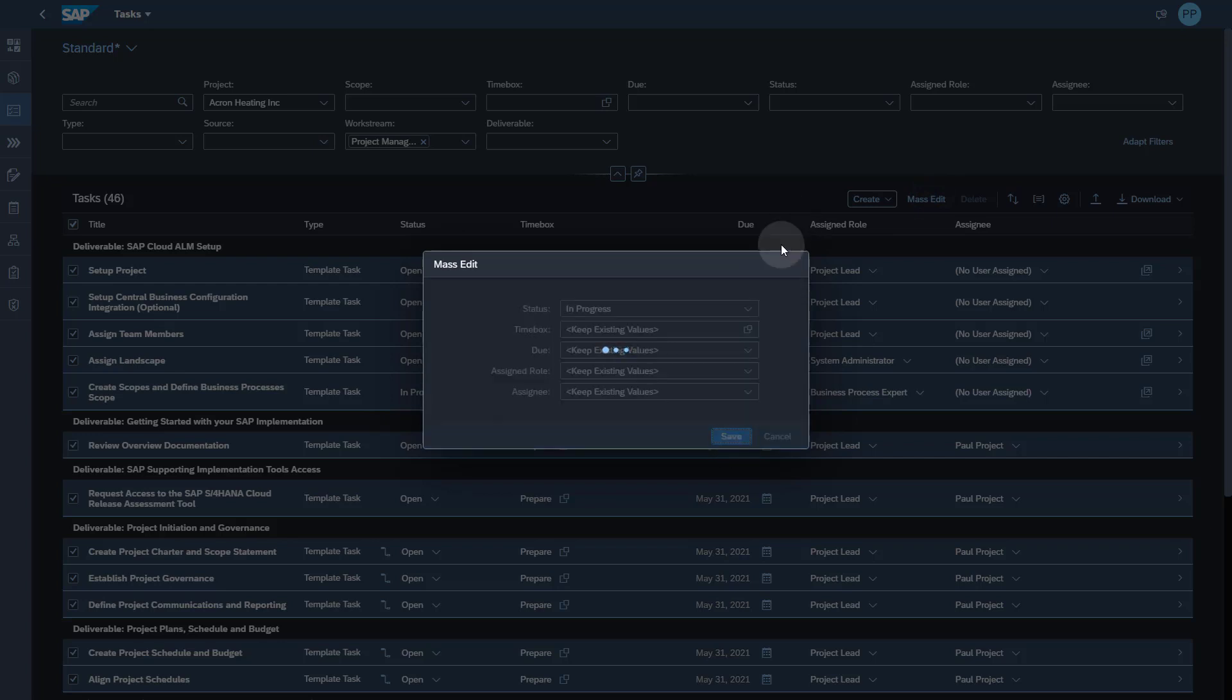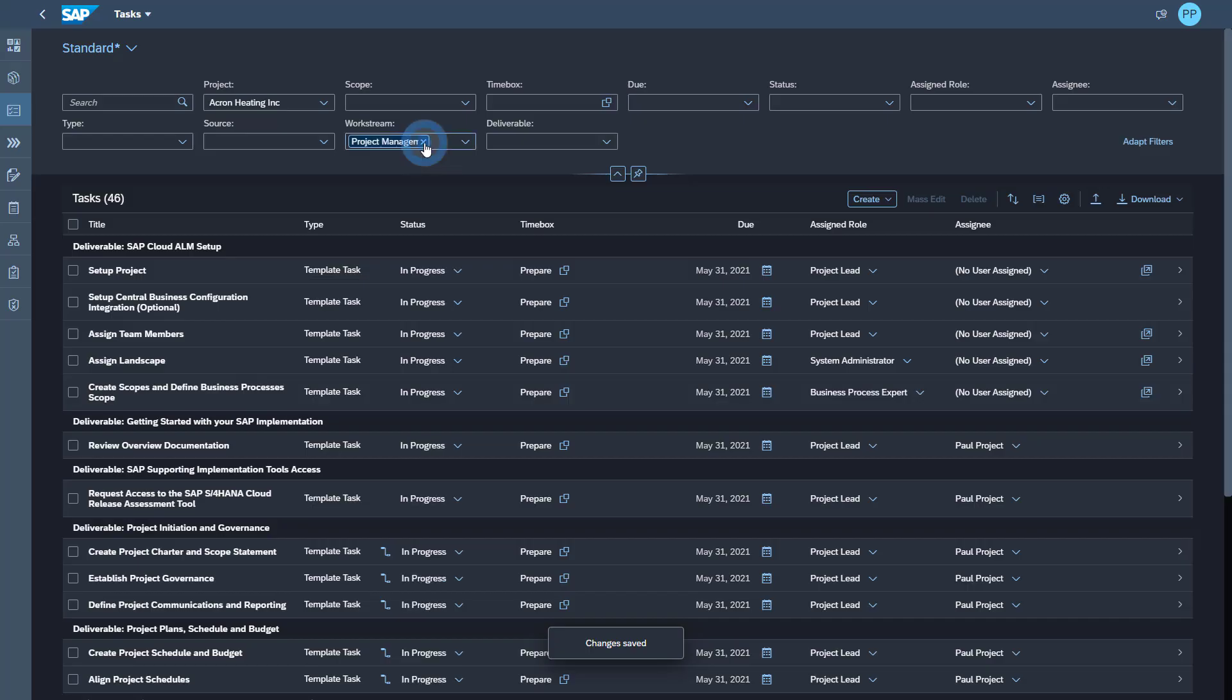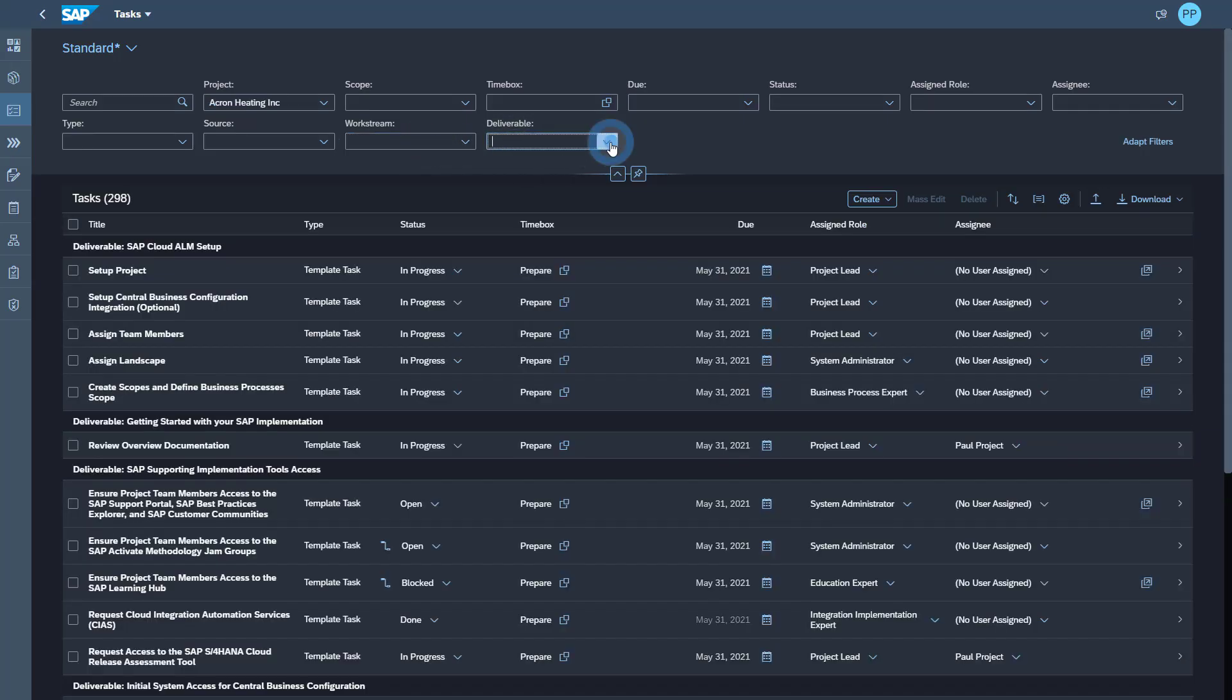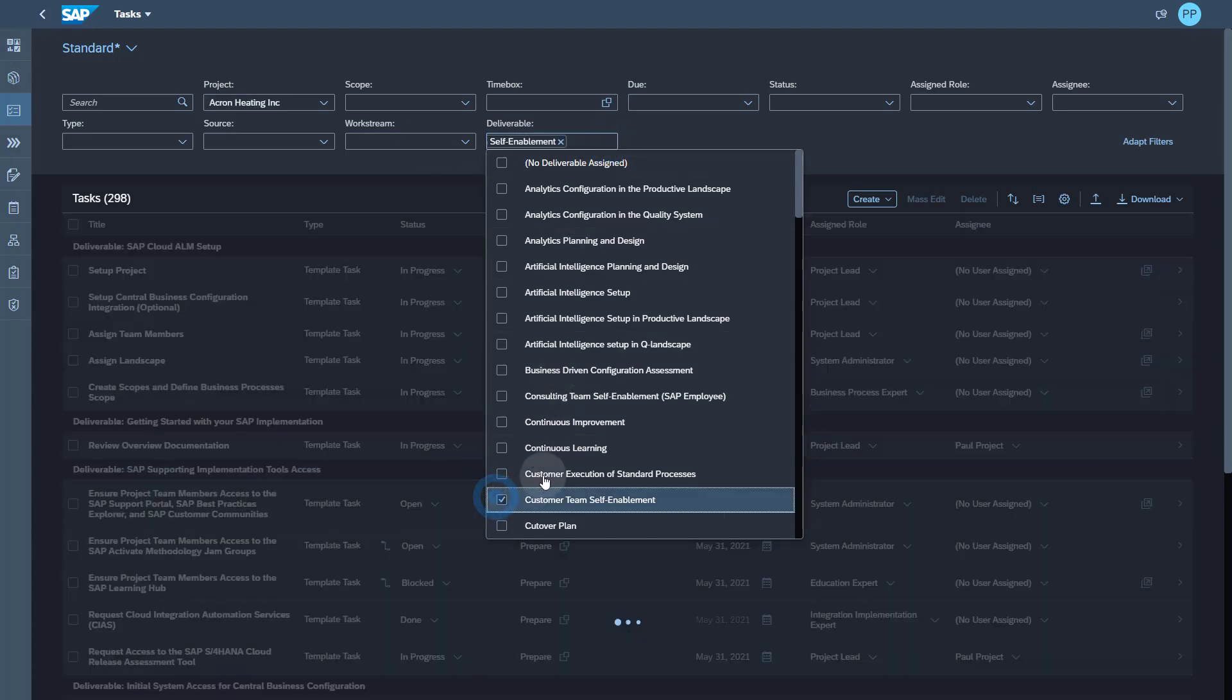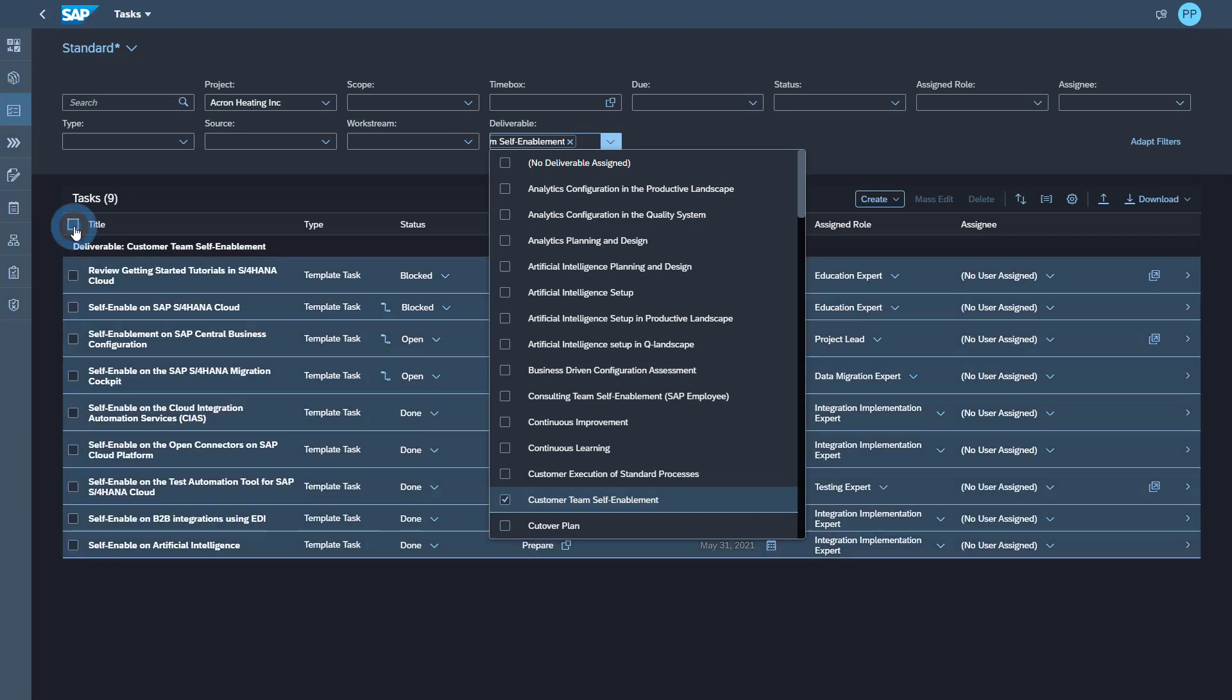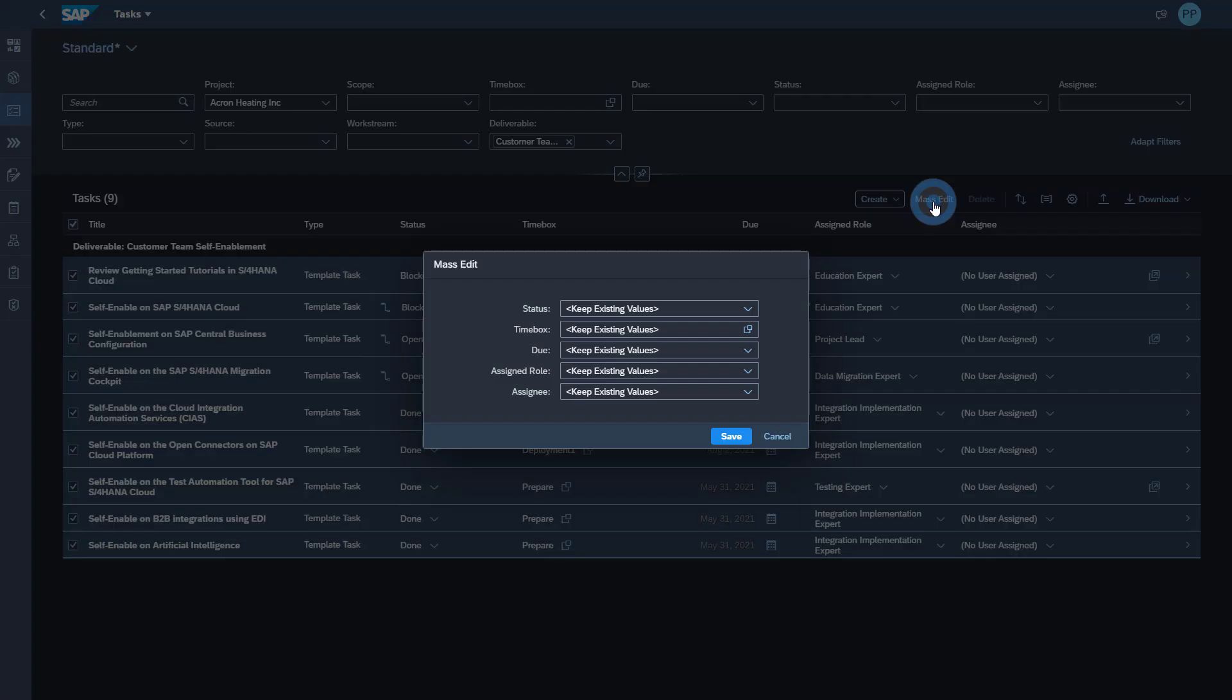Now let's remove the Workstream filter and then try to filter the tasks for a particular deliverable. I can now select all the tasks for this deliverable and mark them as complete.